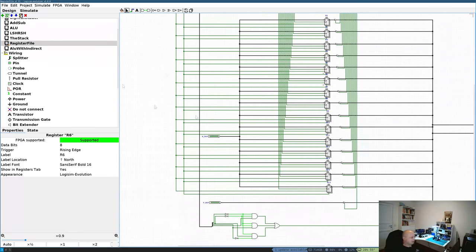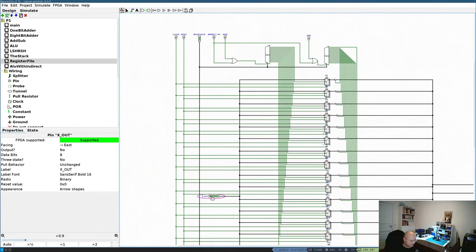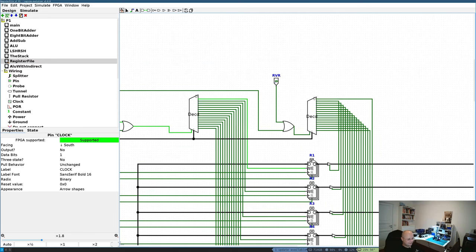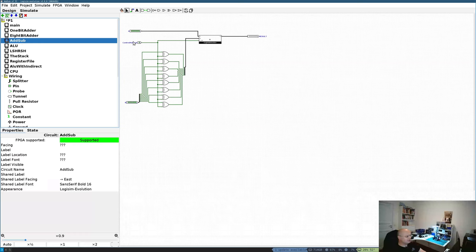Clock and reset are simply connected to the respective pins of all registers. To test: I reset all values, select a register, change the x_out value from zeros to something else, enable write, and do a clock cycle — nothing updates until the clock edge. After the clock cycle the register value is updated. I then disable write, enable read, and the output is set to the register's content. Resetting returns it to zero. Direct mode works.